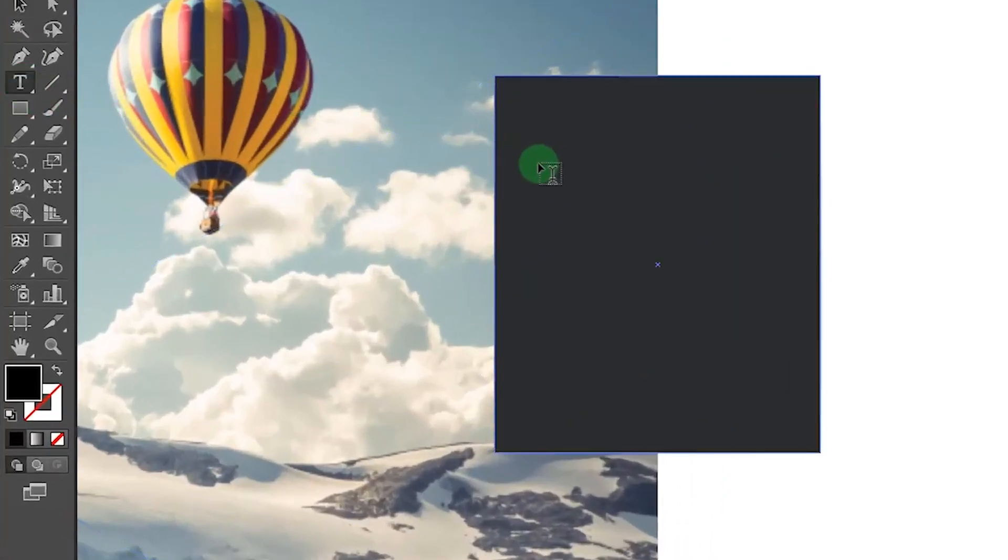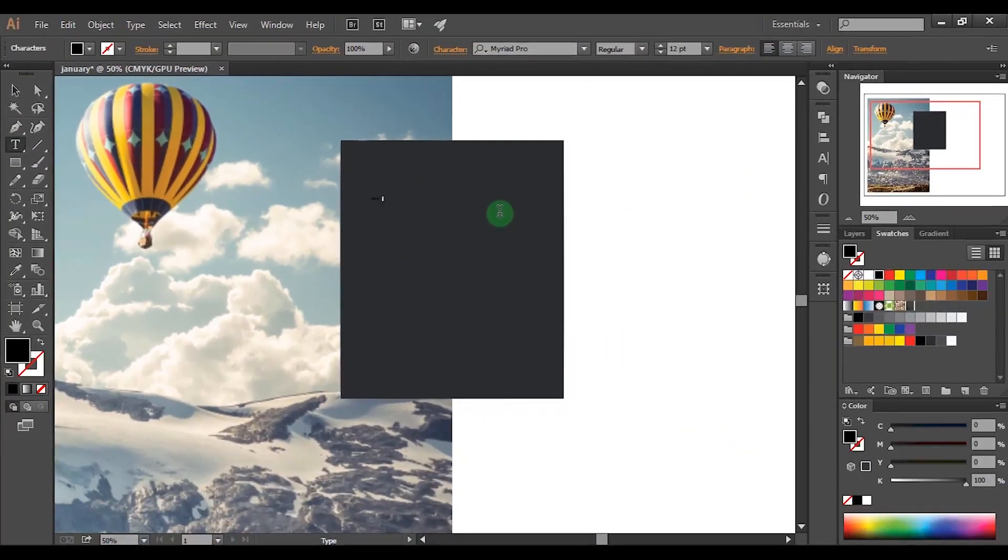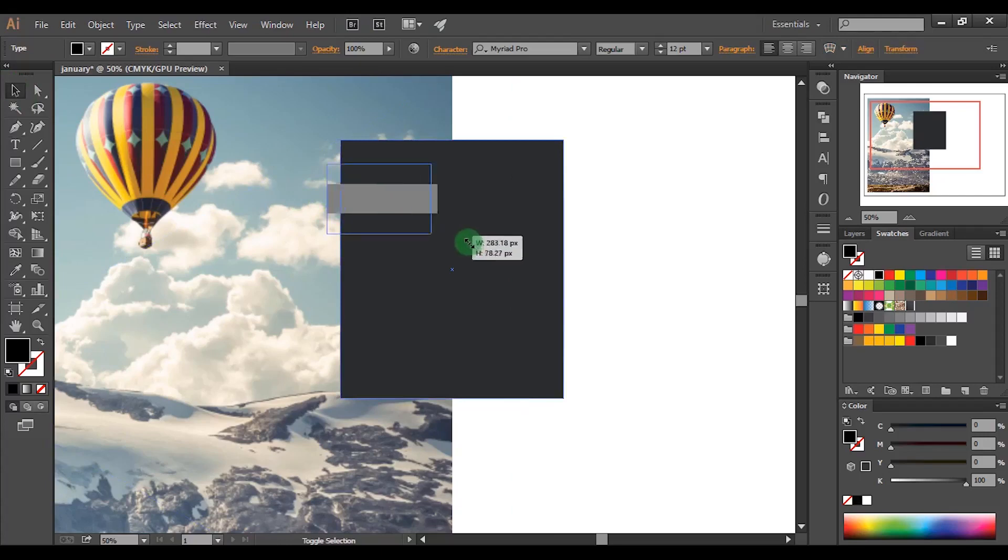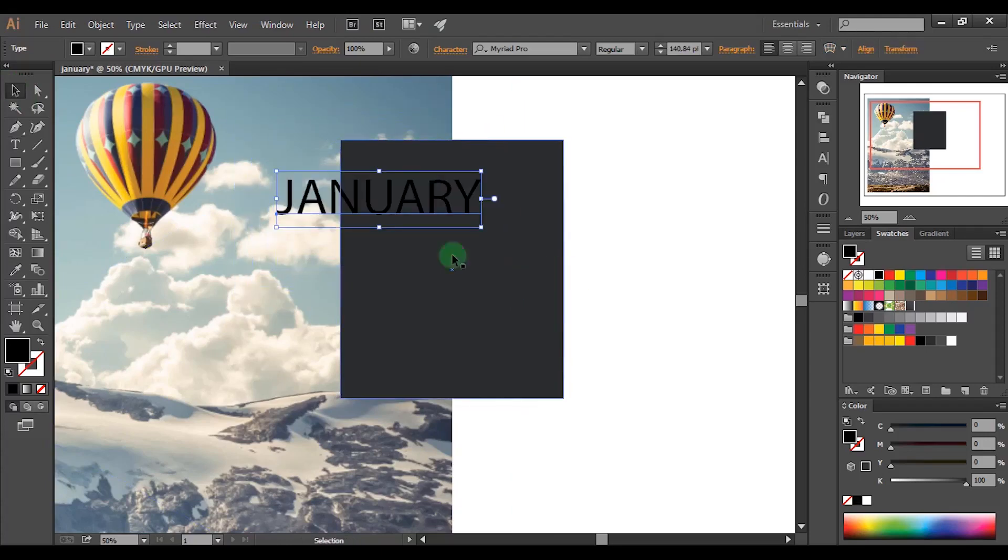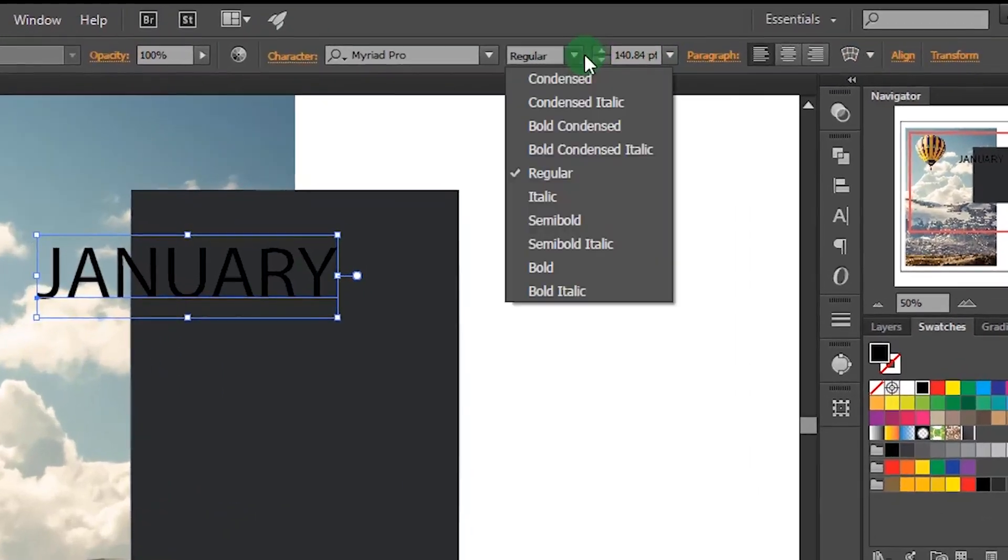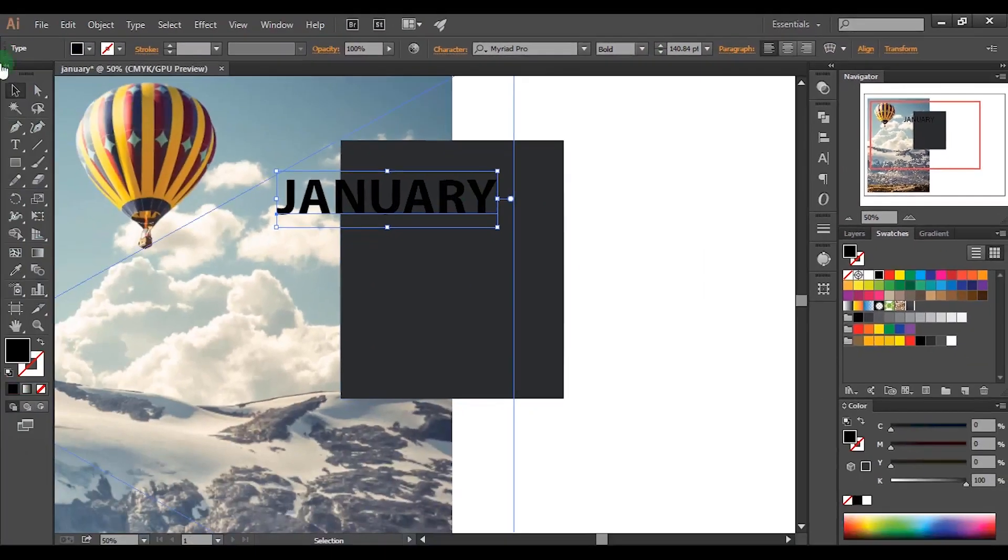Then pick the text tool and type the month. Also bold the font and choose white colour as fill.